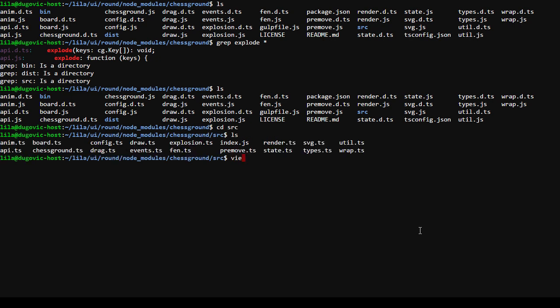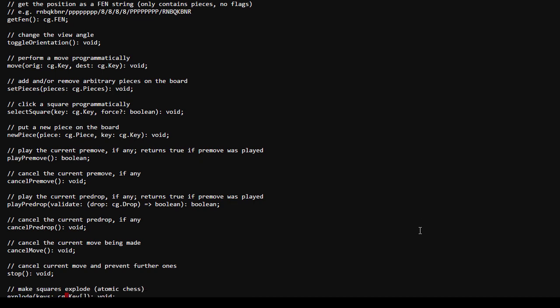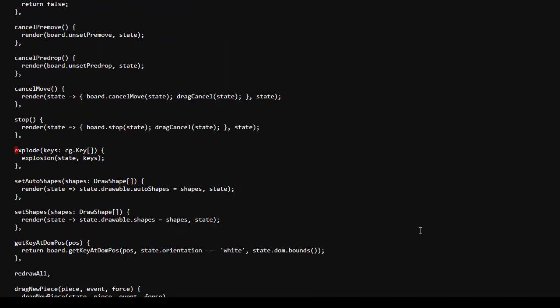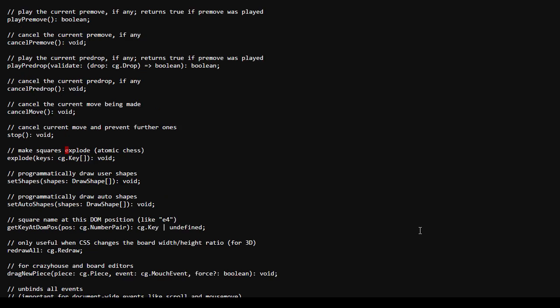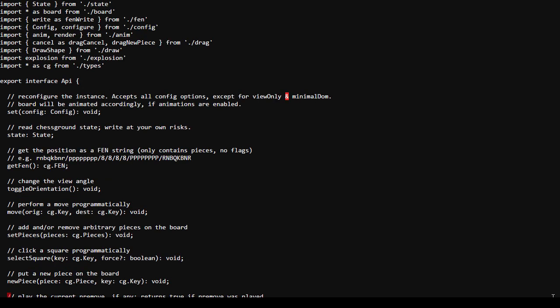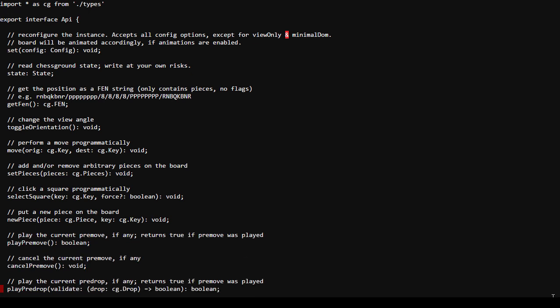Explode does all the explosion activation stuff, but somewhere in here we actually render the pieces on the board. This gives me other thoughts too - I could always customize this for my own site or instance. I had some things I wanted to improve with the 3D pieces. There's set pieces, select square, new piece, et cetera. I'd like to... read the chess ground state - right, at your own risk, meaning don't do that.